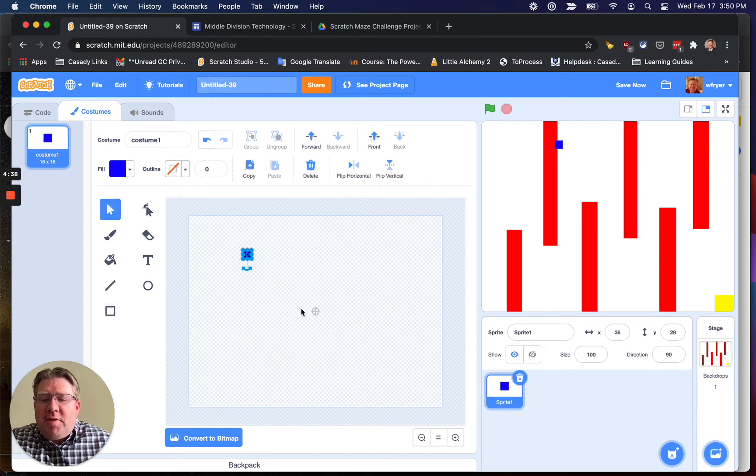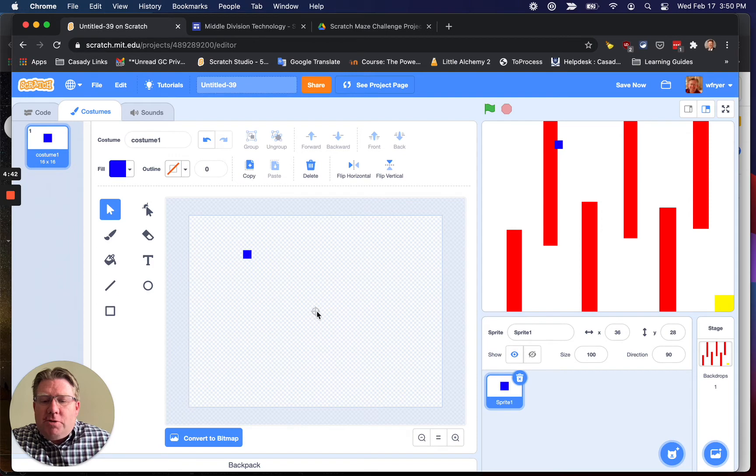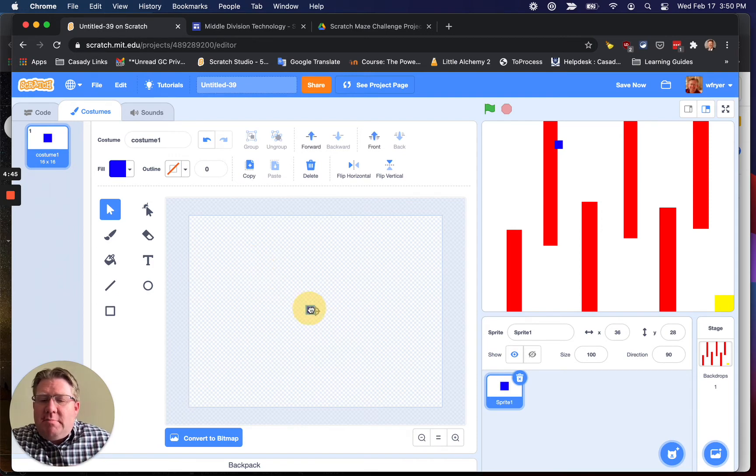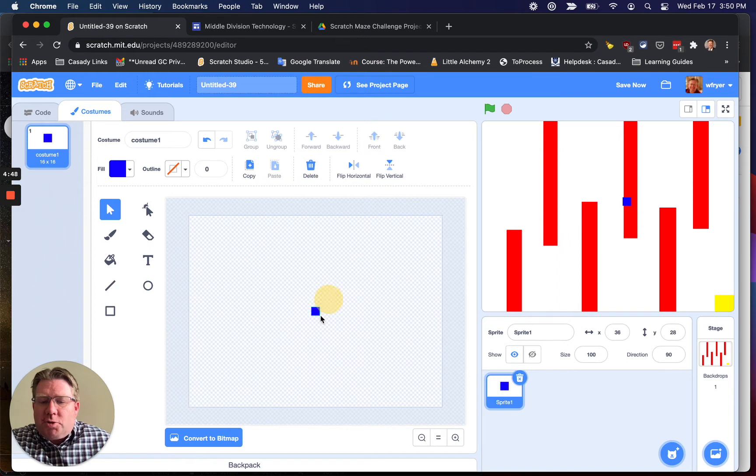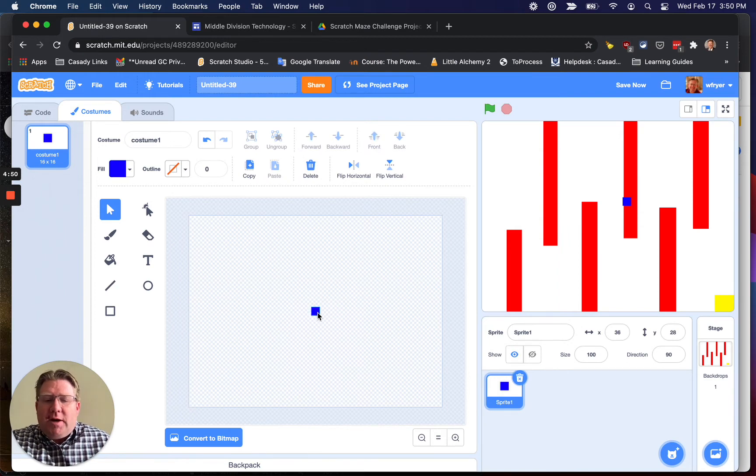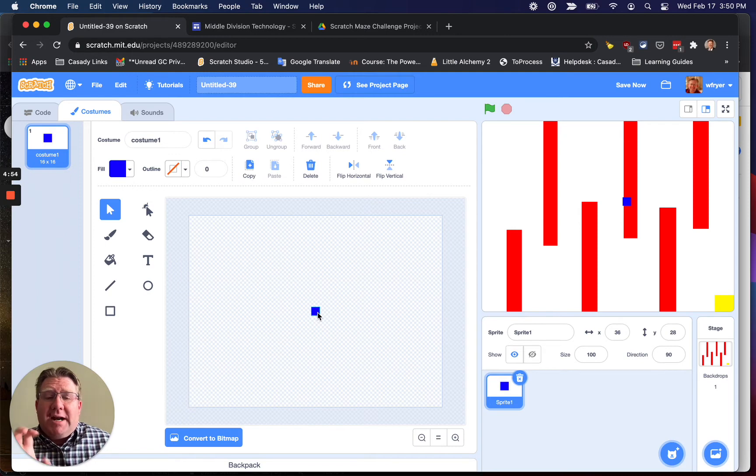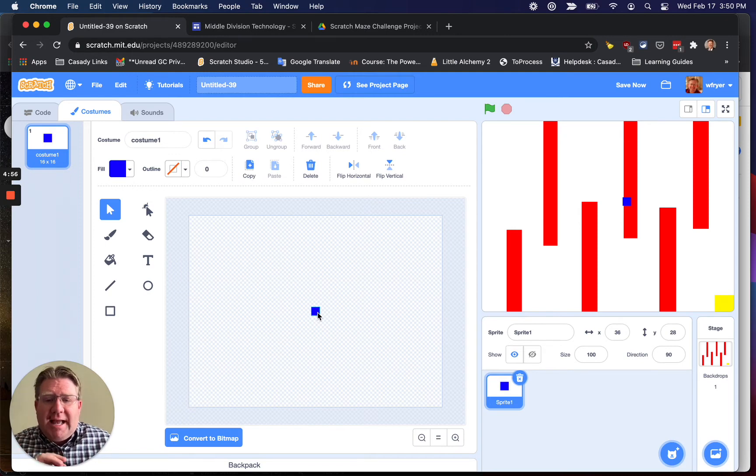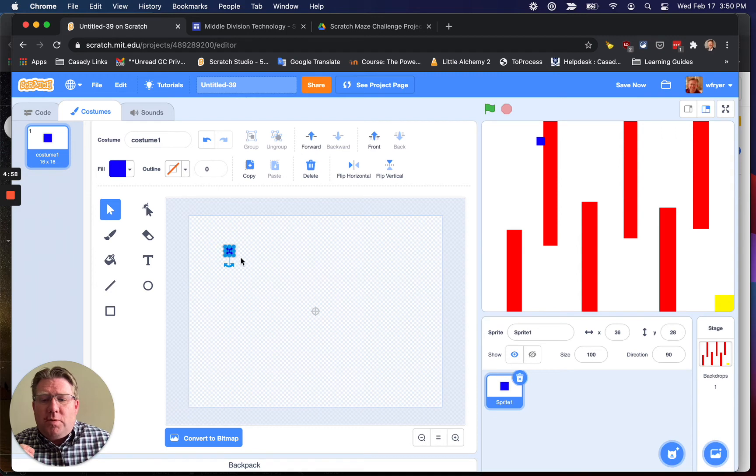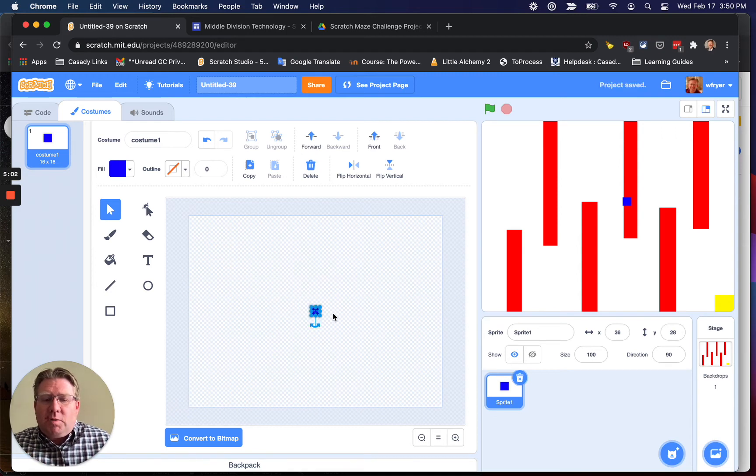Now, here's an important thing. Notice here in the middle, I have some crosshairs, and that shows the middle of my sprite. You need to make sure you drag your little sprite, your square, to the very middle there. If you don't do that, your sprite in your game is going to glitch, and it won't work correctly. So don't have it off to the side. Make sure it's centered right in the middle.